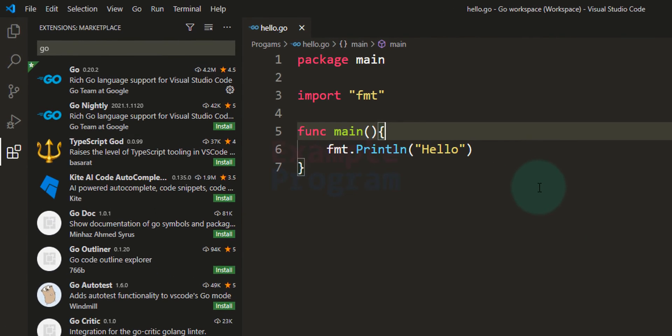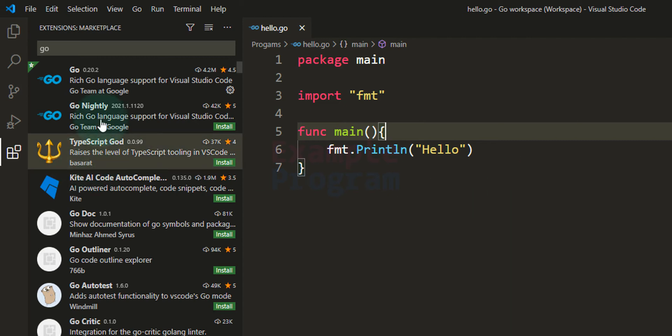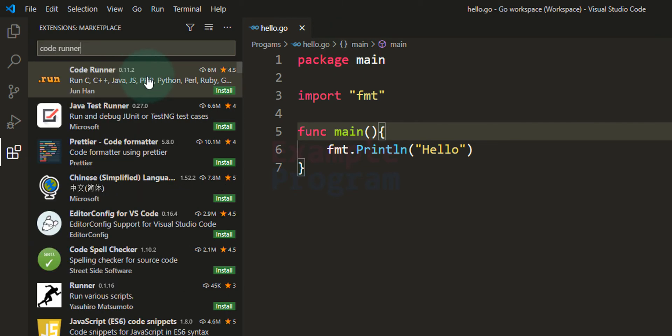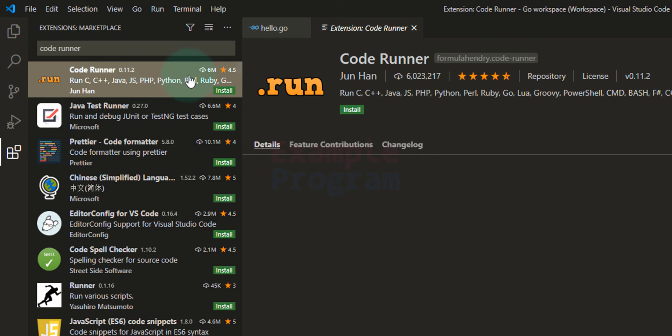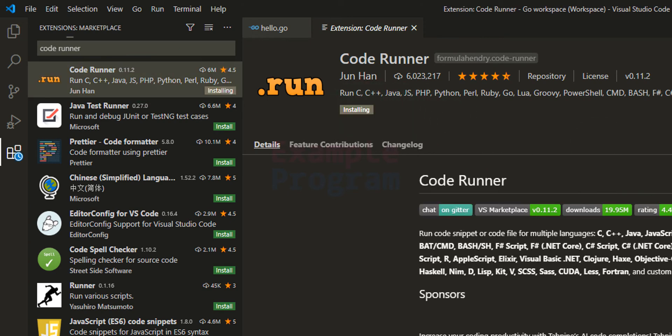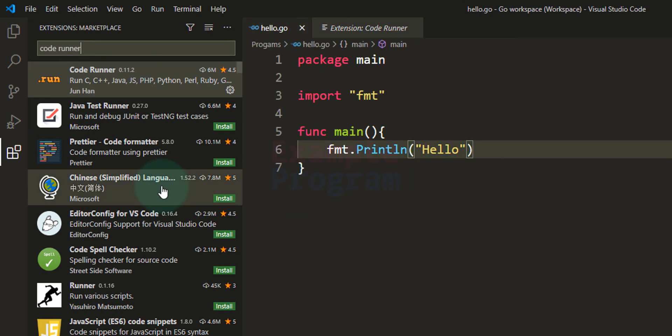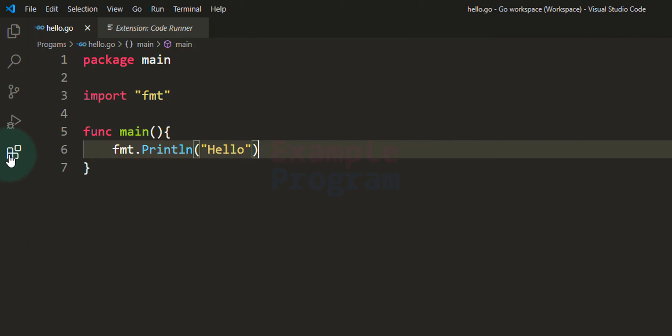And one extension that I want you to install is an extension called Code Runner. Just search for Code Runner. Install it. It will just simplify the process of executing the Go program. You will get a run button in the editor and by using that you can run your program. And then I am going to click on this extensions icon, it will hide that extension part, and then I am going to close this extensions tab.